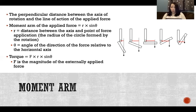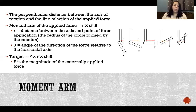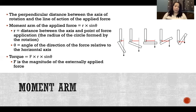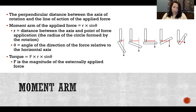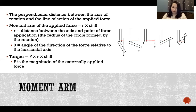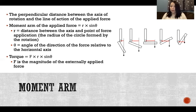To find the torque produced by each of the forces acting, we multiply the force times the moment arm. So it's force times the distance between the axis and the point of force application times sine of the angle of the force direction relative to the horizontal axis. Force times moment arm is how we find the torque produced by each force that acts on the system.